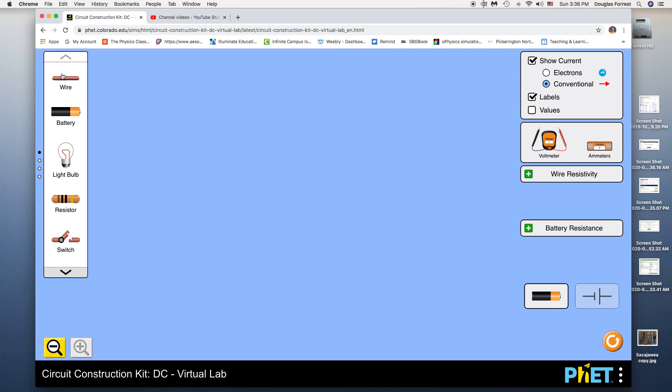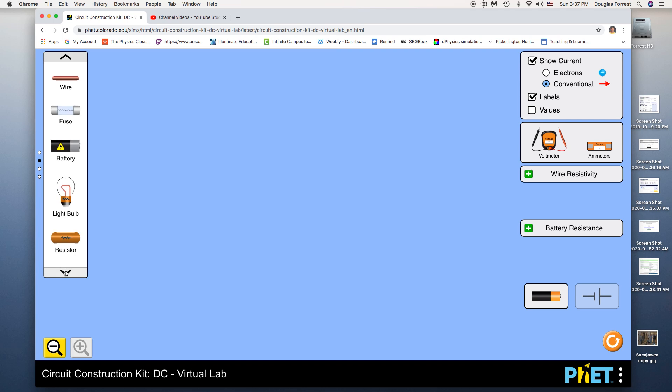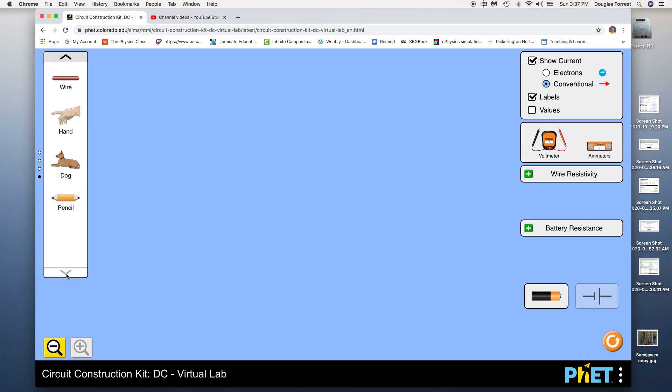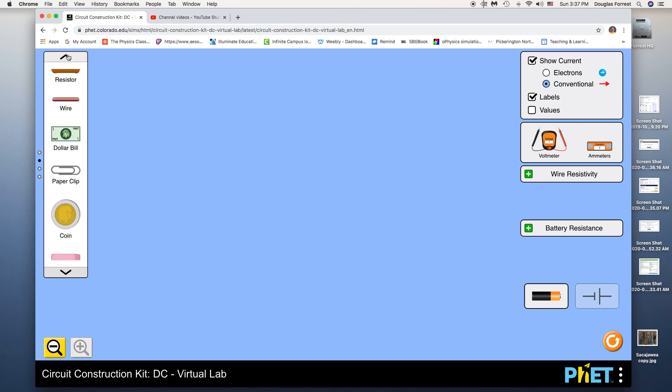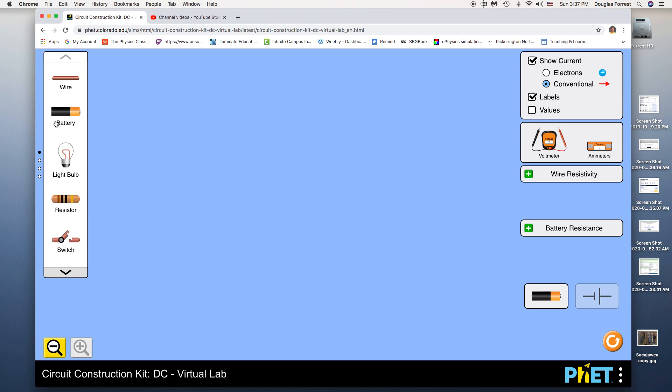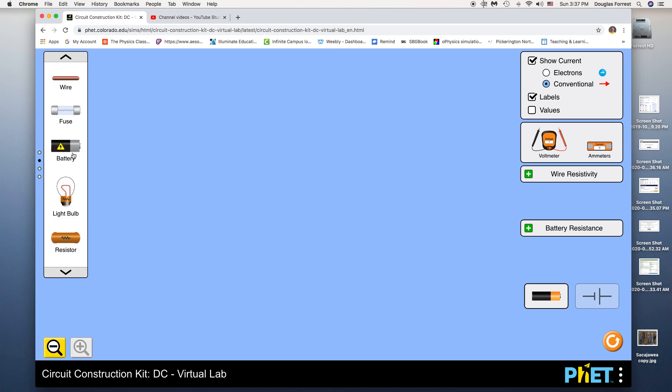There's a bunch of circuit elements listed over here you can use to make circuits: wire, batteries, bulbs, resistors, switches, dollar bills, paperclips, coins, erasers, dogs, hands, pencils. We're not going to use most of that. We're just going to use these for the most part. What's this? It's a different type of battery. That's interesting.